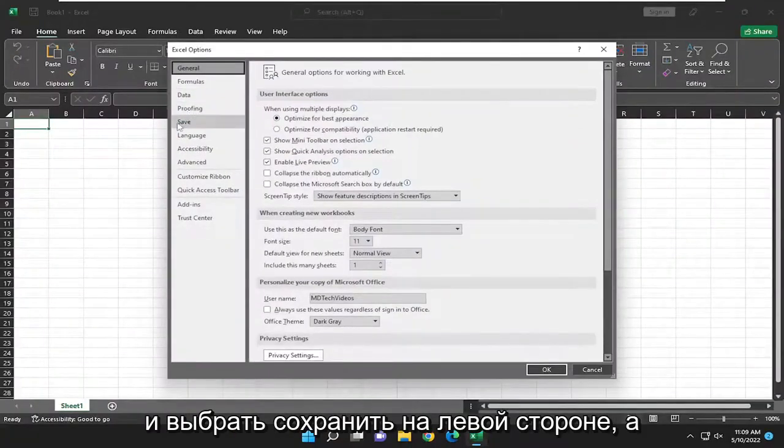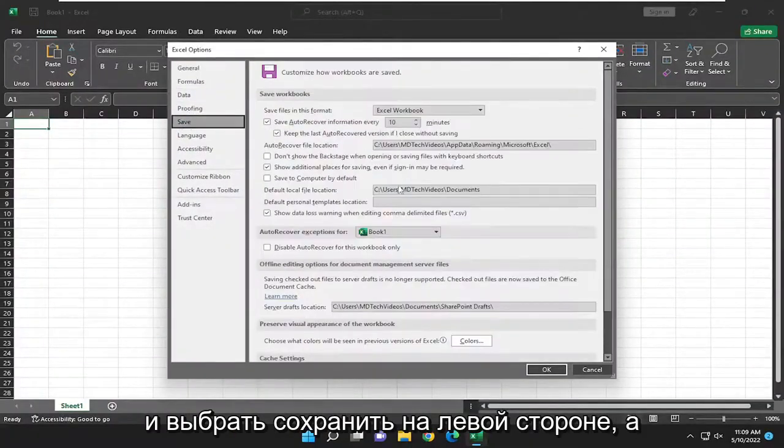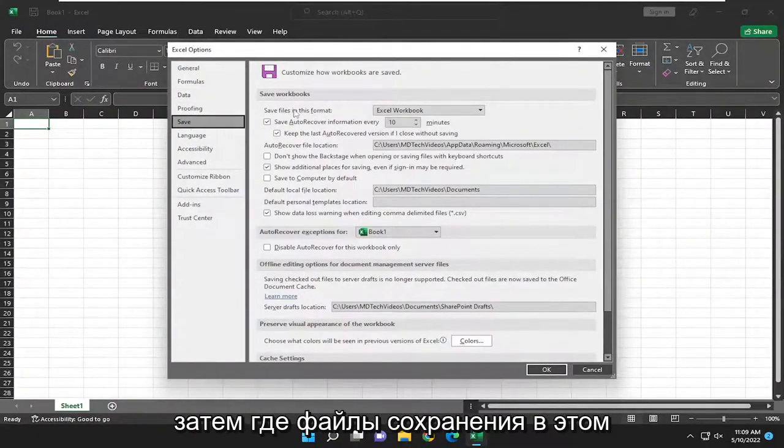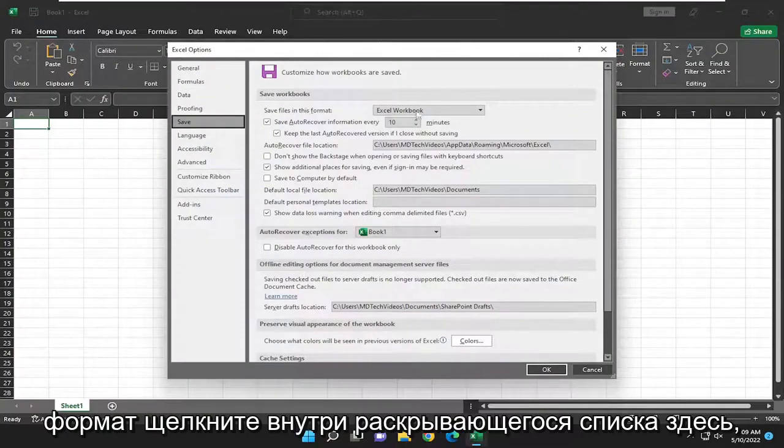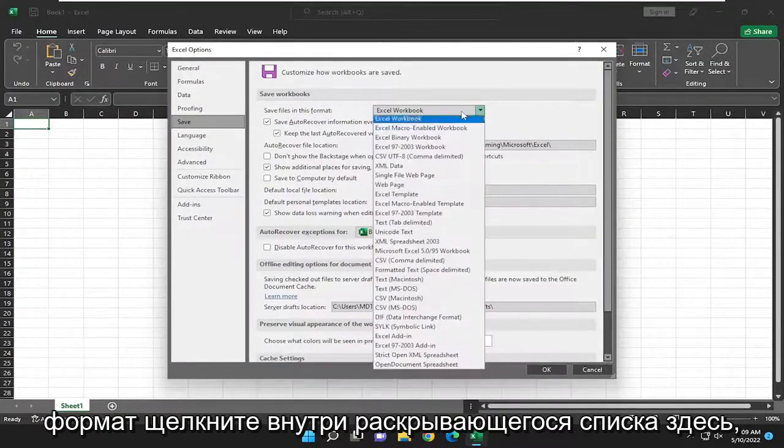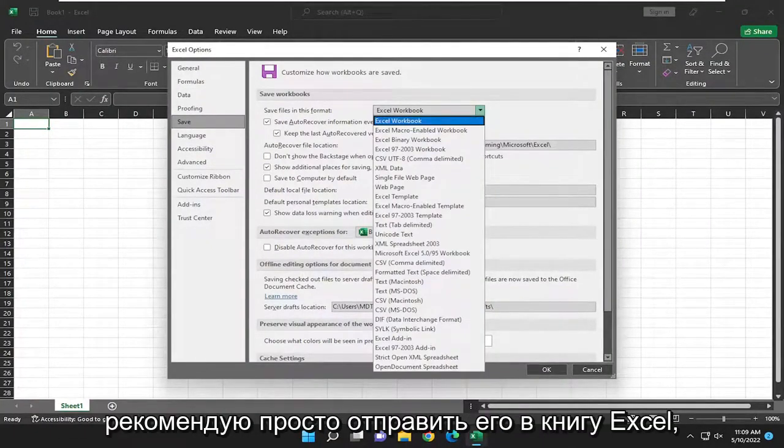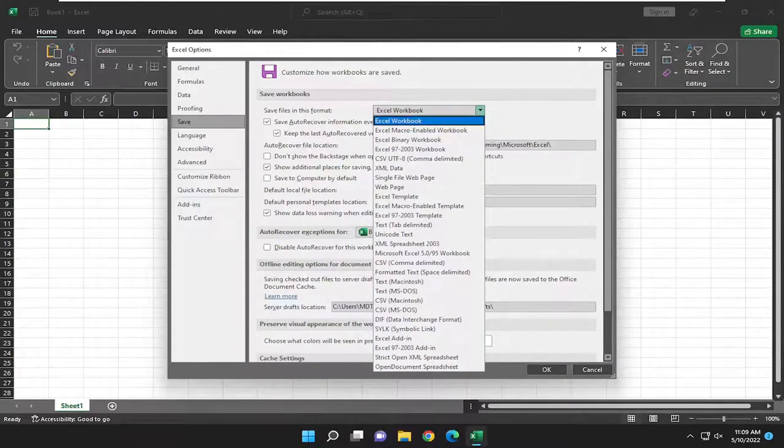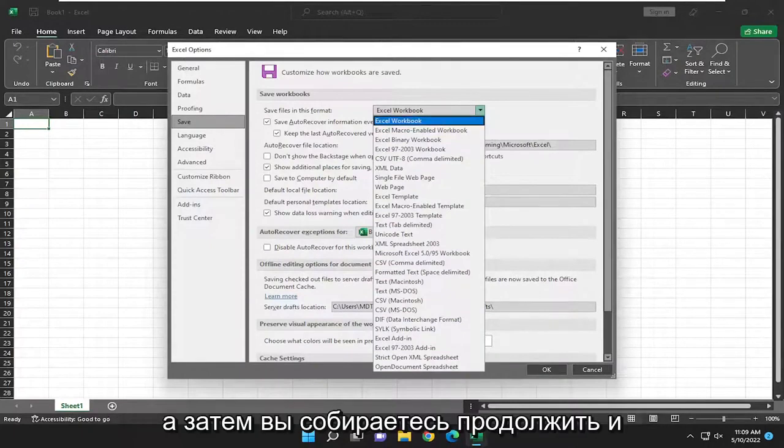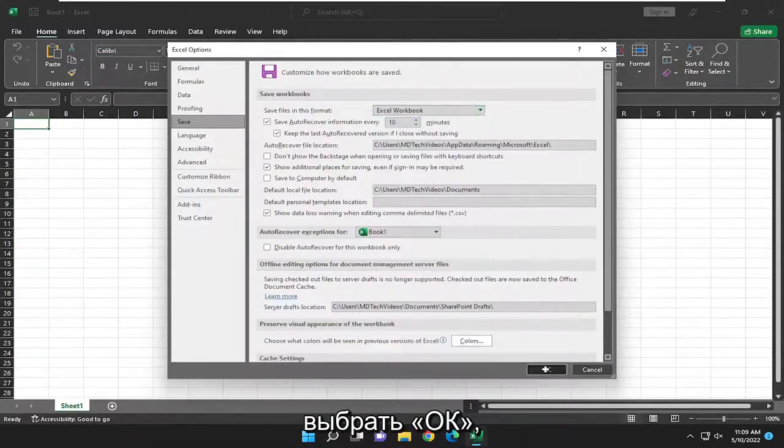Select save on the left side. Then we're going to save files in this format. Click inside the drop down here, and you can change the format. I would recommend just setting it to Excel workbook. Then you're going to go ahead and select OK.